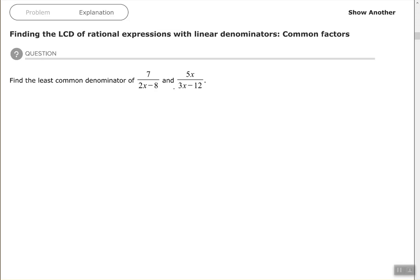I see that I have a common factor for 2x minus 8 — a GCF. So I'm going to factor out the GCF of 2, divide each term by 2, and that gives me x minus 4 in the parentheses. So 2 times x minus 4.